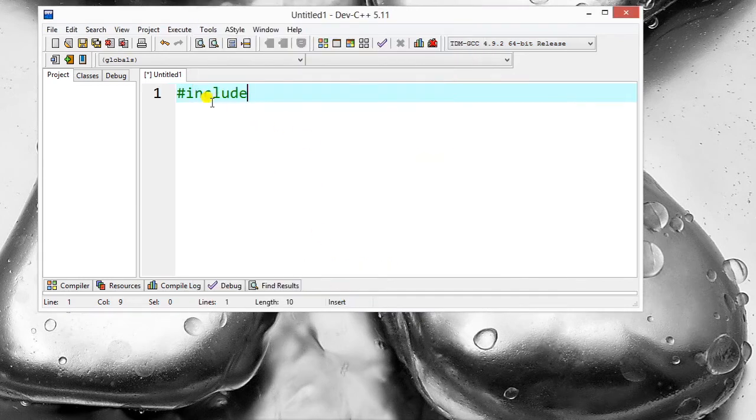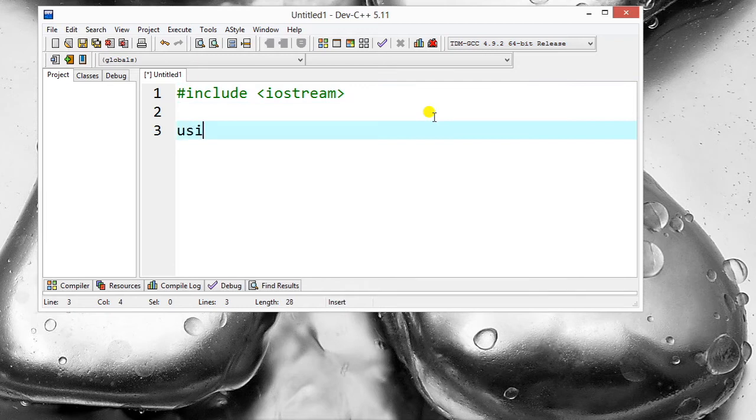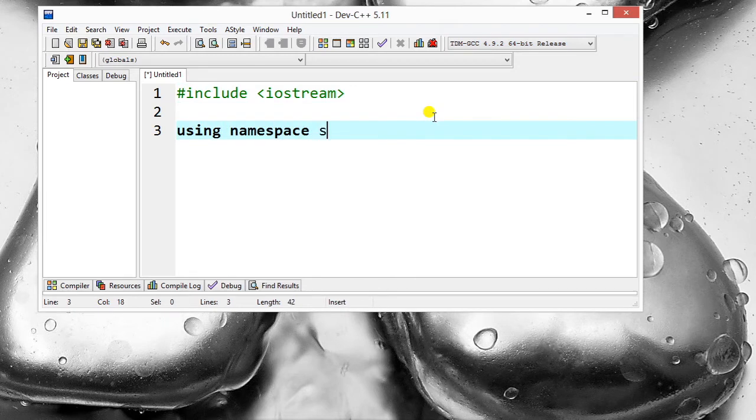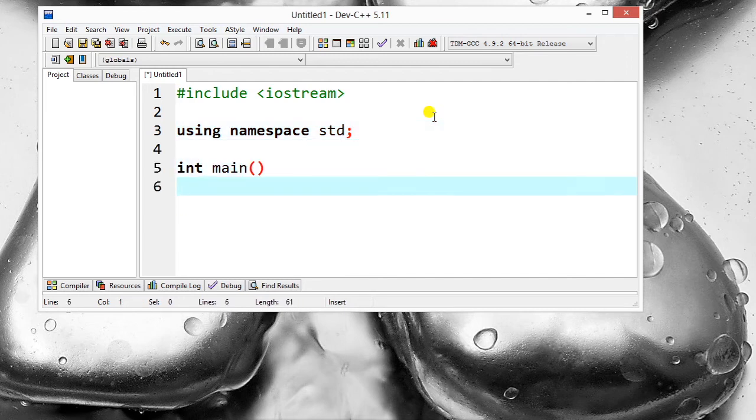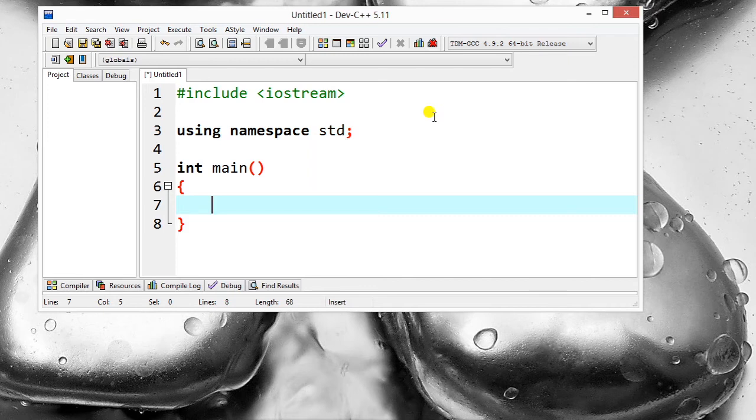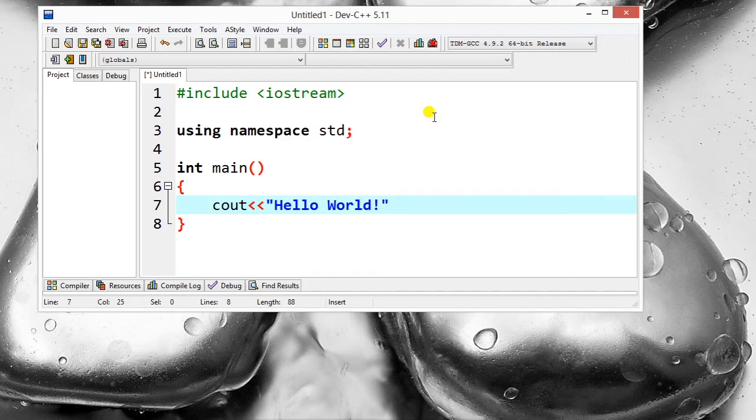Hash include iostream, then using namespace std semicolon, integer main, and then cout and Hello World, and return zero.